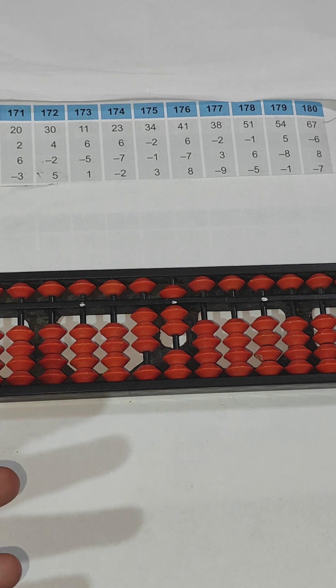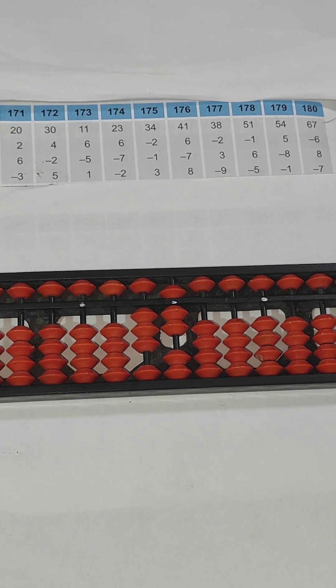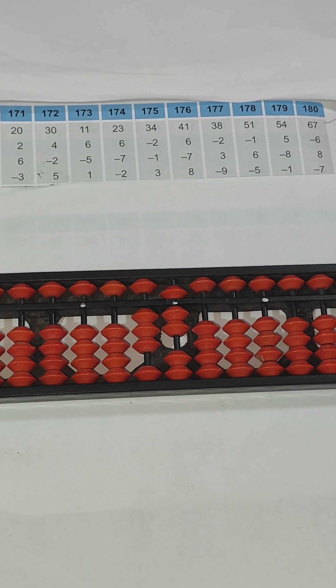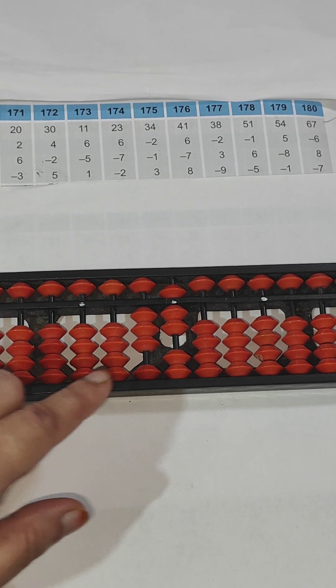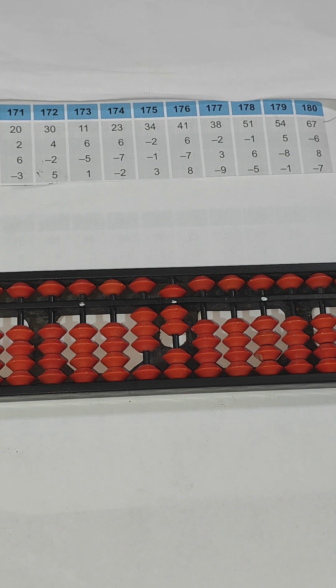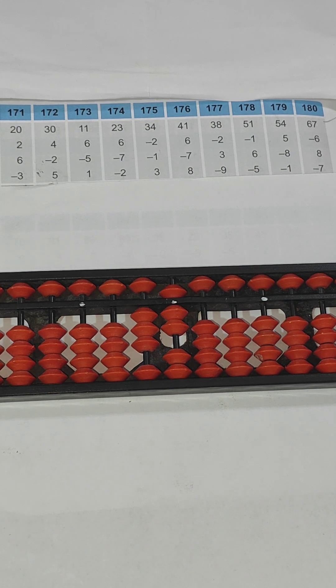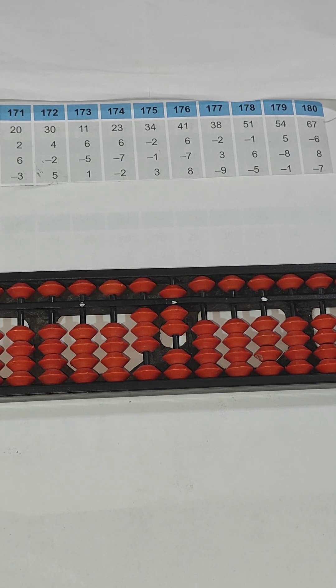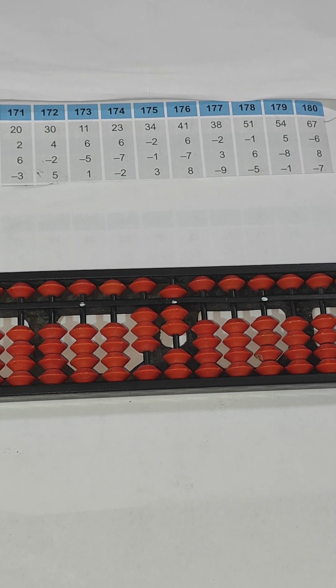So the answer is 37. I hope you understood these two questions. Rest of the questions we are going to do in next video. That's all, thank you.